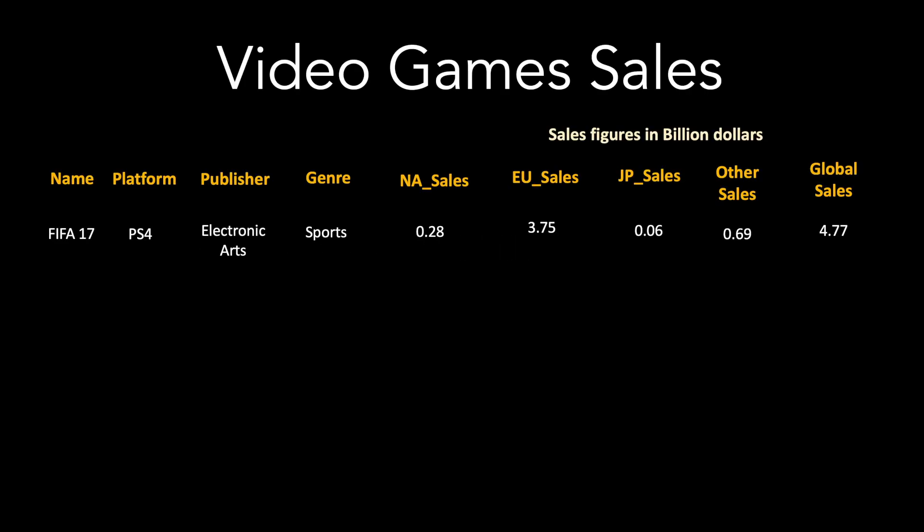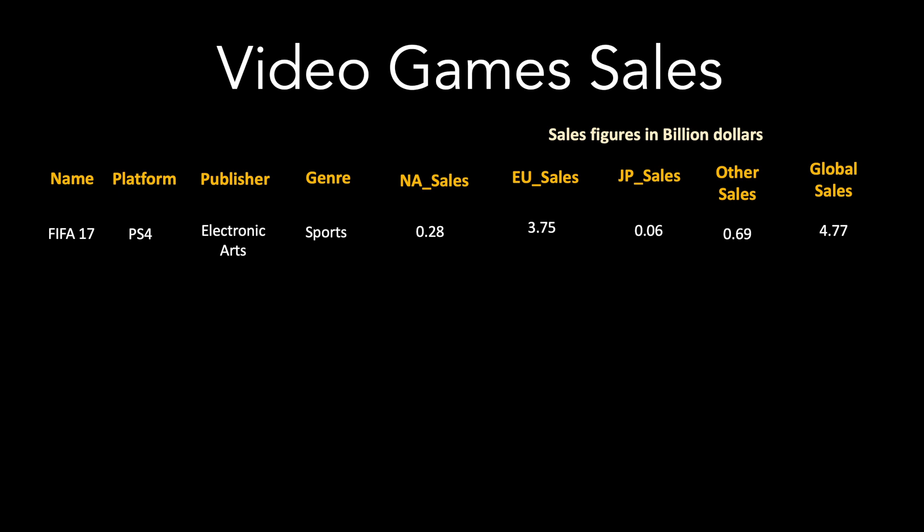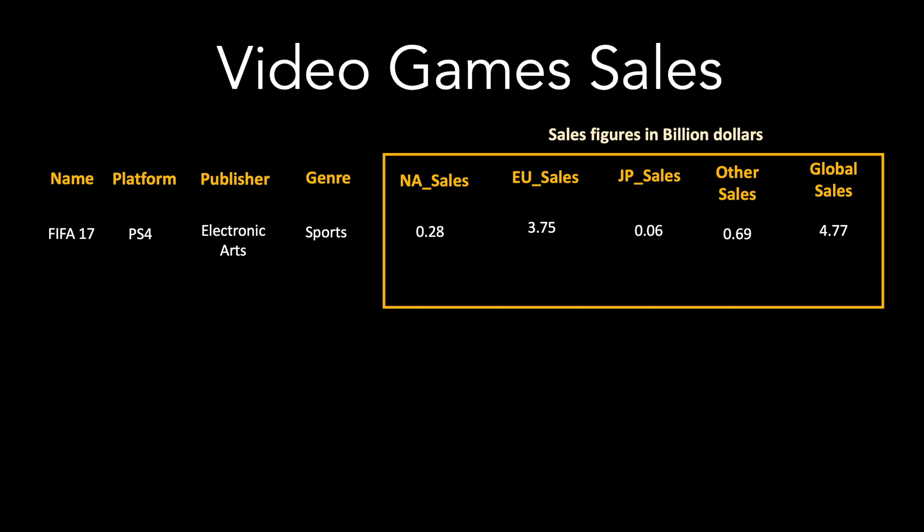In this video I will be taking data related to video games. The data has got name of the game, the platform, the publisher, the genre of the game and then it has got some sales information such as the North American sales, the European sales, Japan sales, others and global sales.